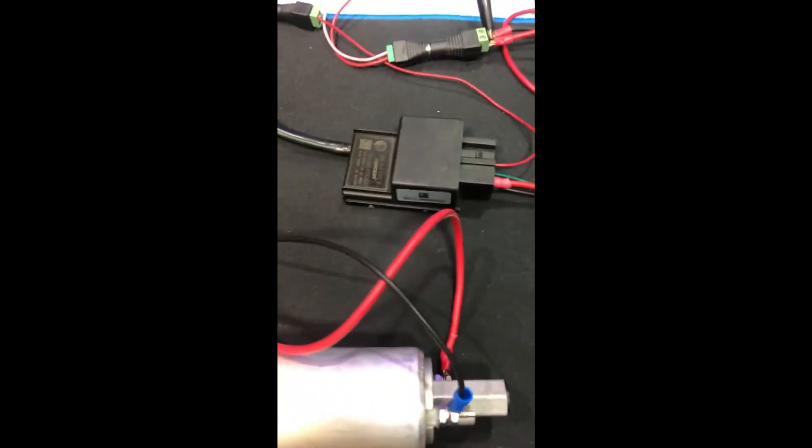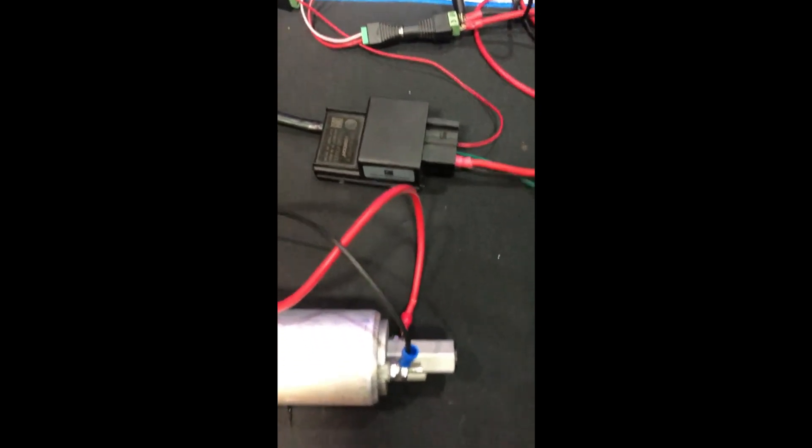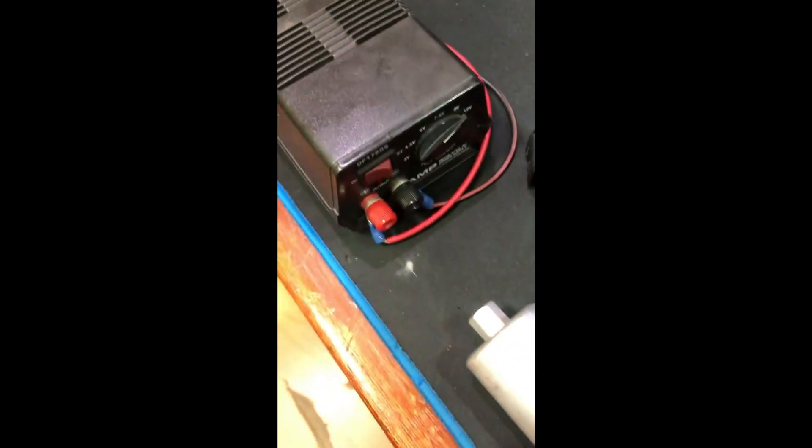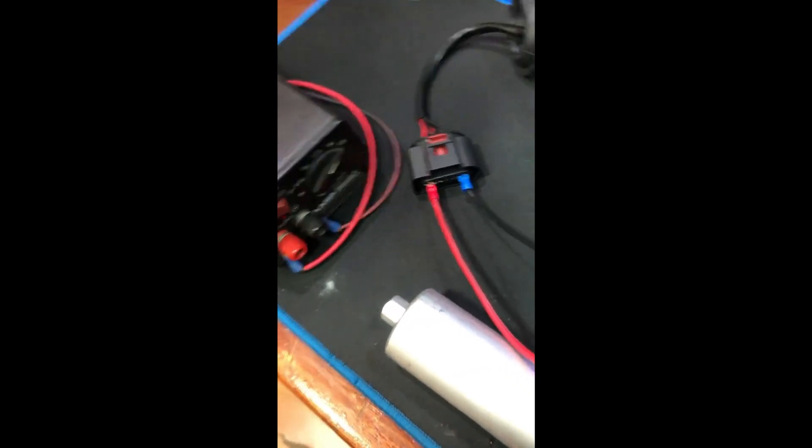There we go, that's how you test the fuel pump controller on a Golf 5 GTI. Thank you for watching.